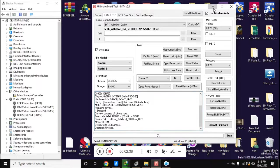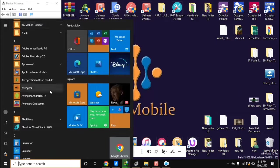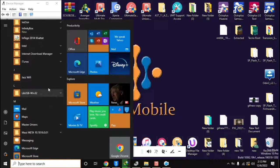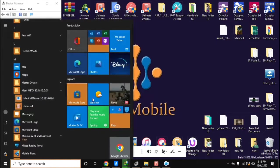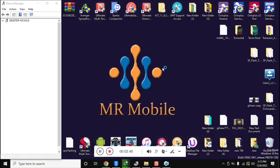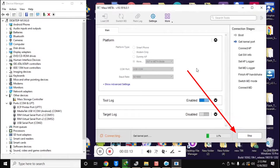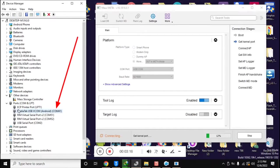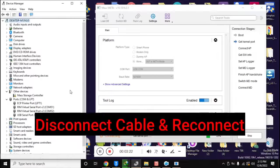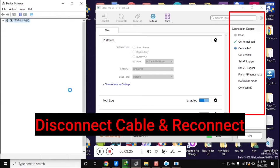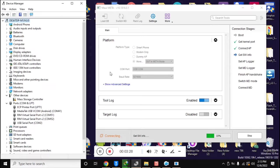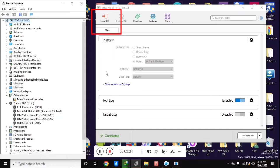Now open the free MAUI Meta version 10 tool on the computer. In the platform section, select 'DUT in meta mode' with the platform type and click on the connect button. In the device manager the phone will be connected in meta mode and the drivers should be installed. Reconnect the phone once. You will see that the connection stages section in the MAUI Meta tool will run some essential functions, and the Load DB button at the top of the tool will become visible.